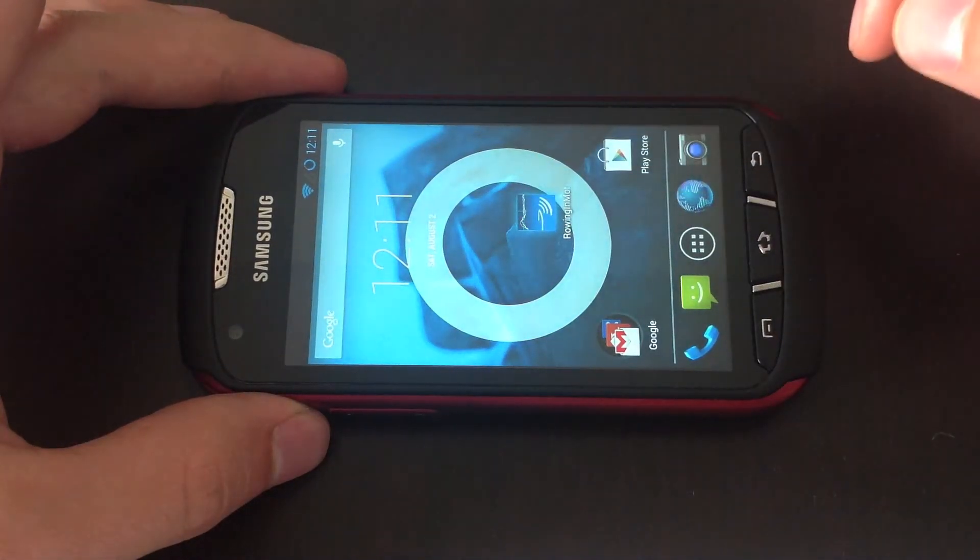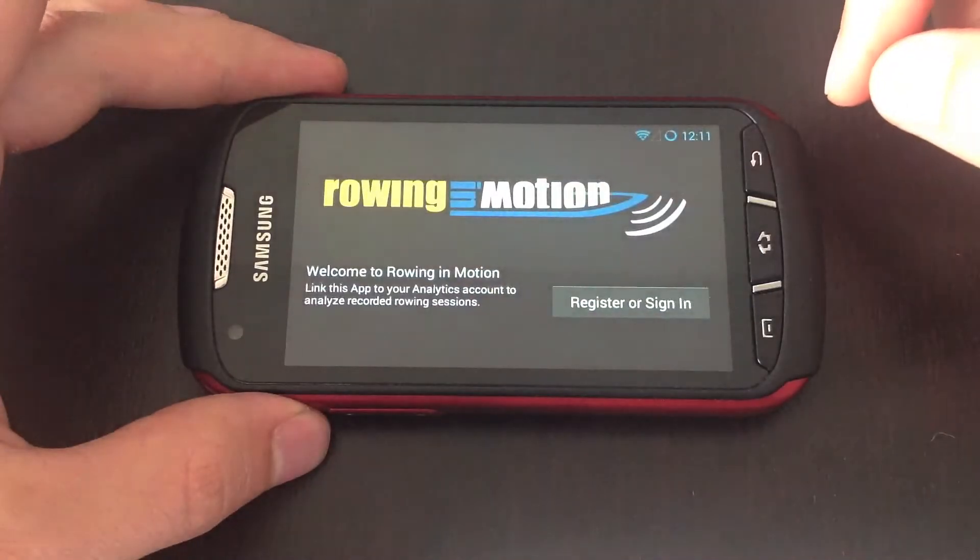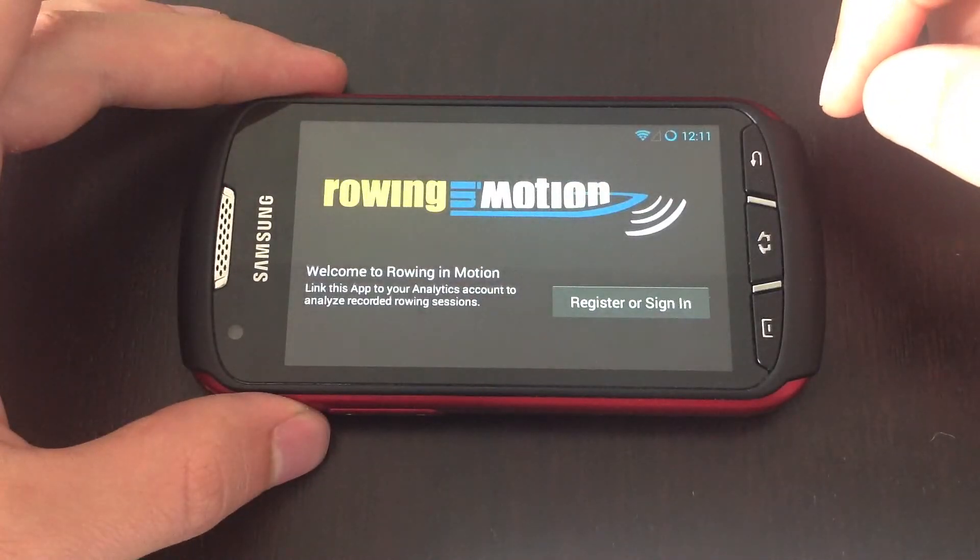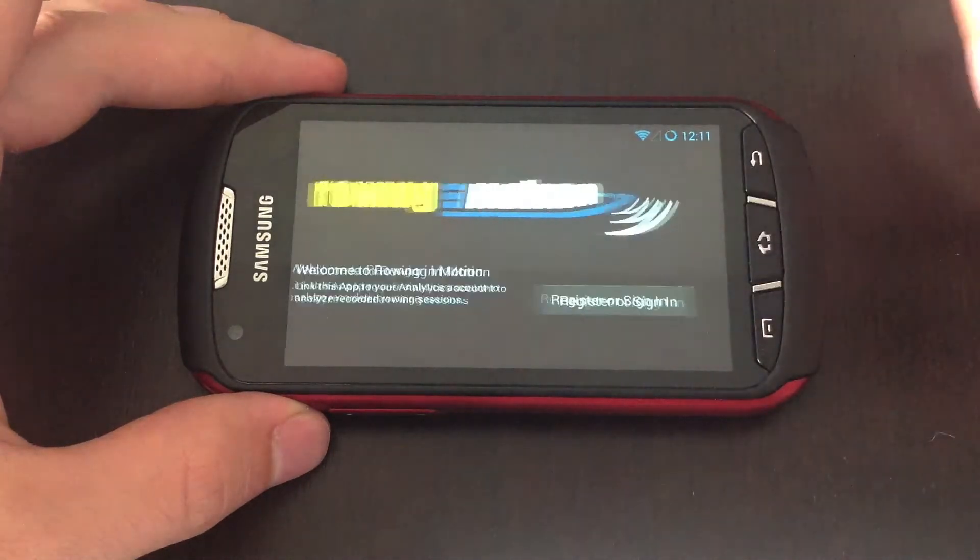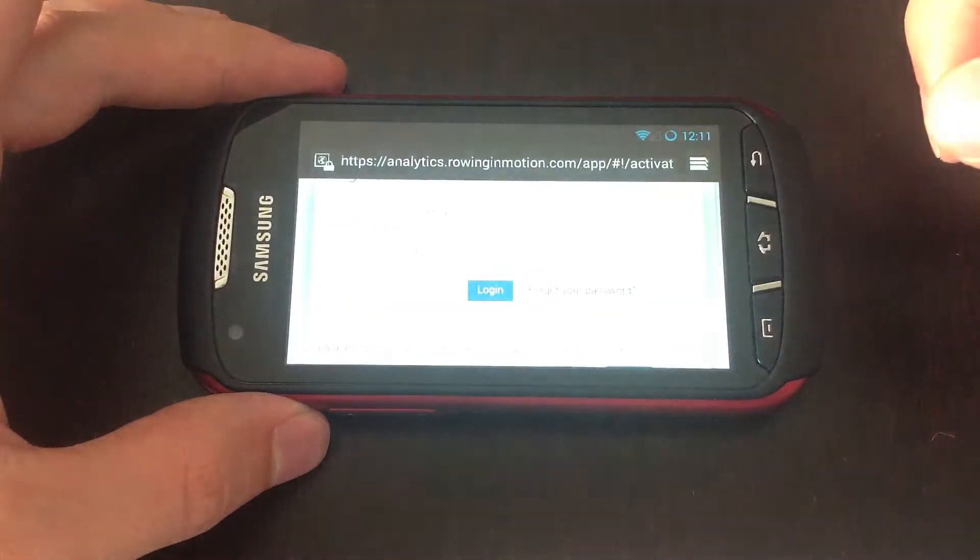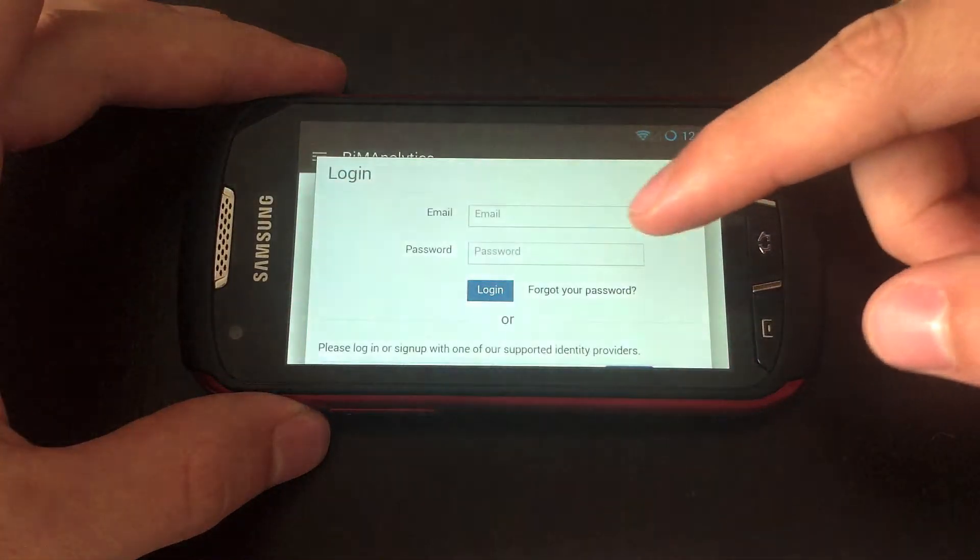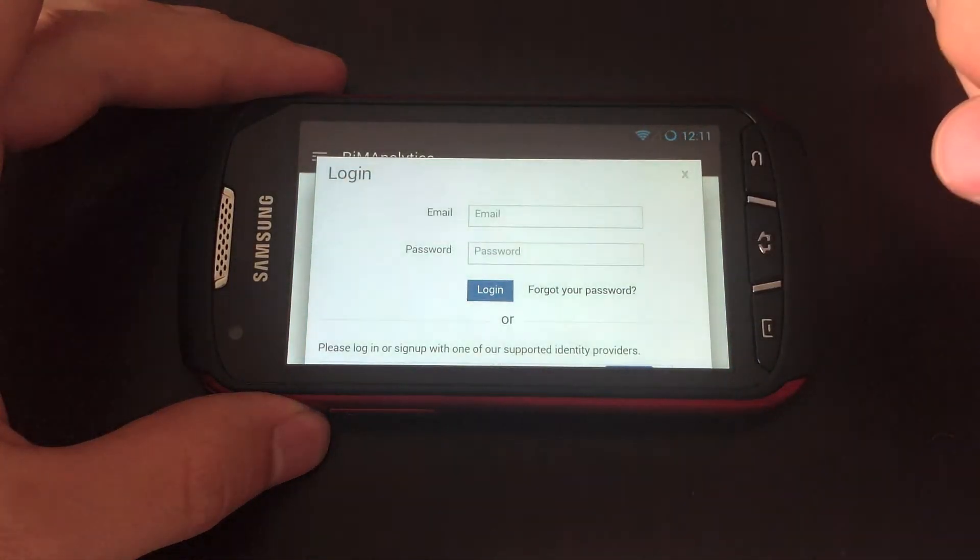In this video I want to show you how to link the Rowing in Motion app to an analytics account. So when you first start the app you'll be greeted by this screen where you click on register or sign in.